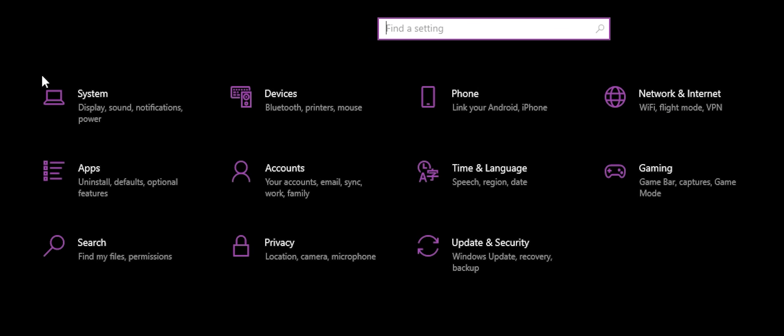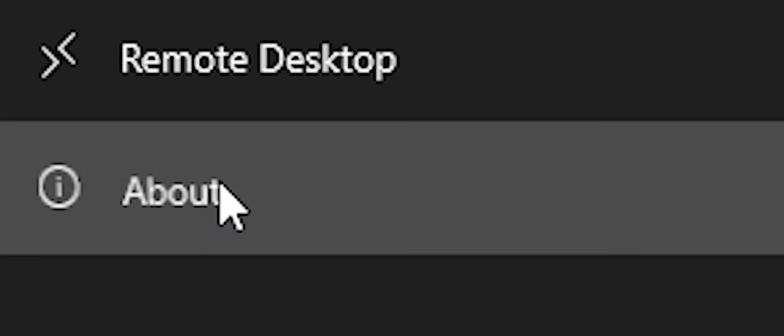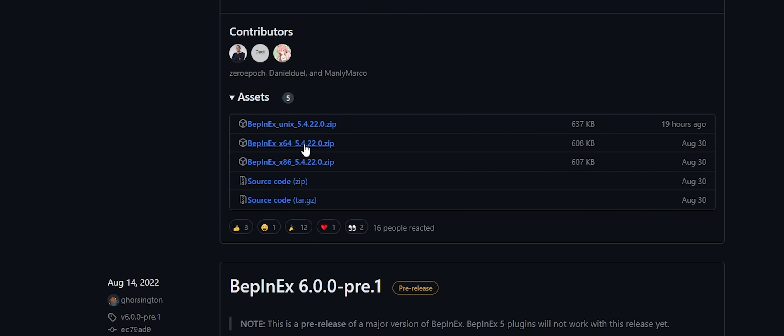open your Windows settings and click System, and about at the bottom. This page shows you a bunch of information, but all we're looking for is the system type. Back on the GitHub page, download the version that matches.